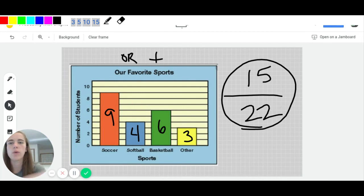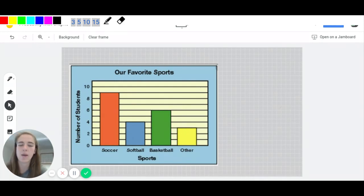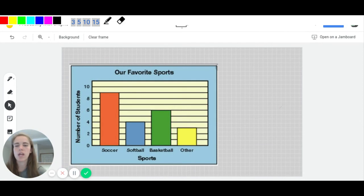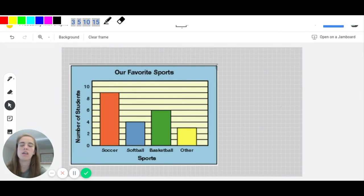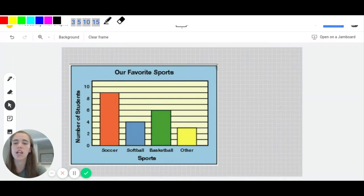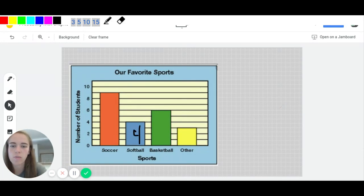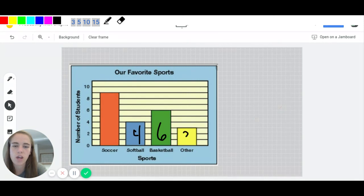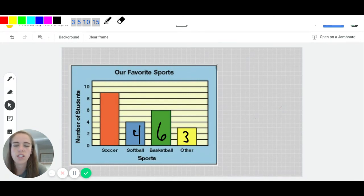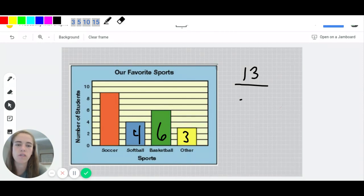We can also use this graph to figure out what's the probability of something not happening. So I could maybe ask and say, what's the probability that a student's favorite sport is not soccer? Well, if it's not soccer, it can be anything else. So anything else could be the four from the softball, it could be the six from the basketball, or it could be the three from the other. So if we add those together, because it's anything but soccer, it could be a total of 13 possible outcomes out of the 22.